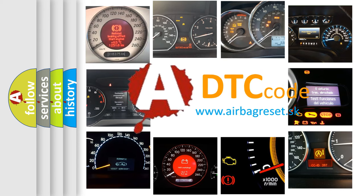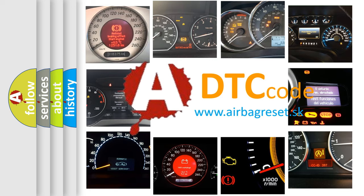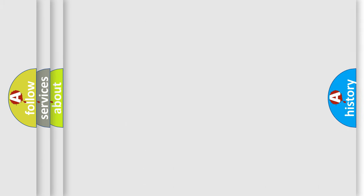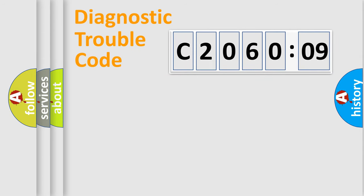What does C206209 mean, or how to correct this fault? Today we will find answers to these questions together.